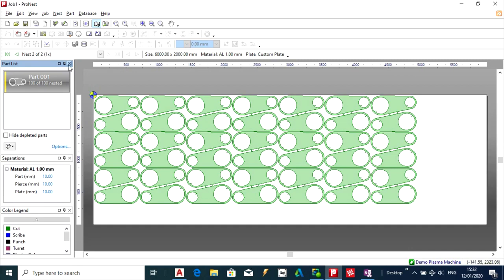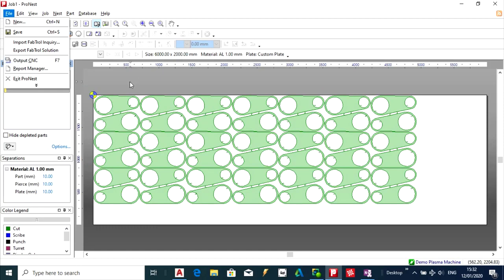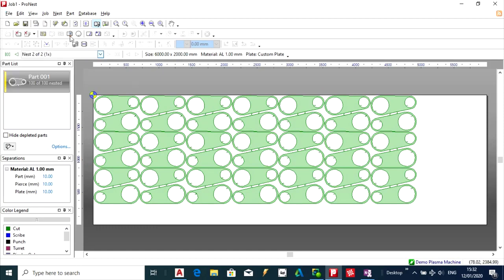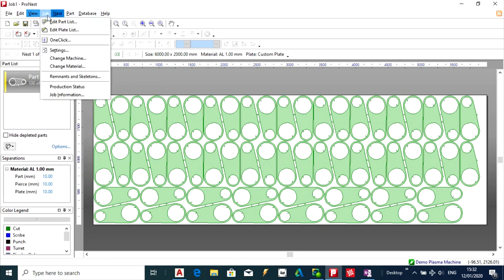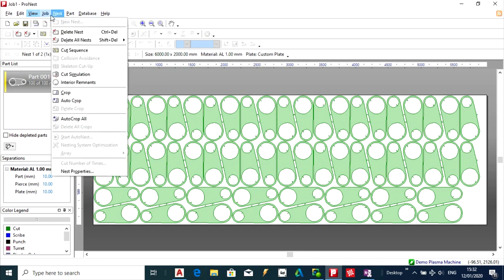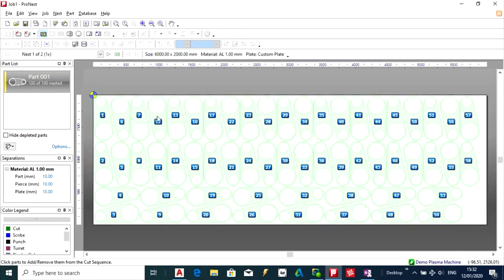And the next thing I am going to do is export this out as a CNC file. So actually before I do that I will just show you that you can actually get a brief simulation of the cutting sequence. You can see the sequence there.